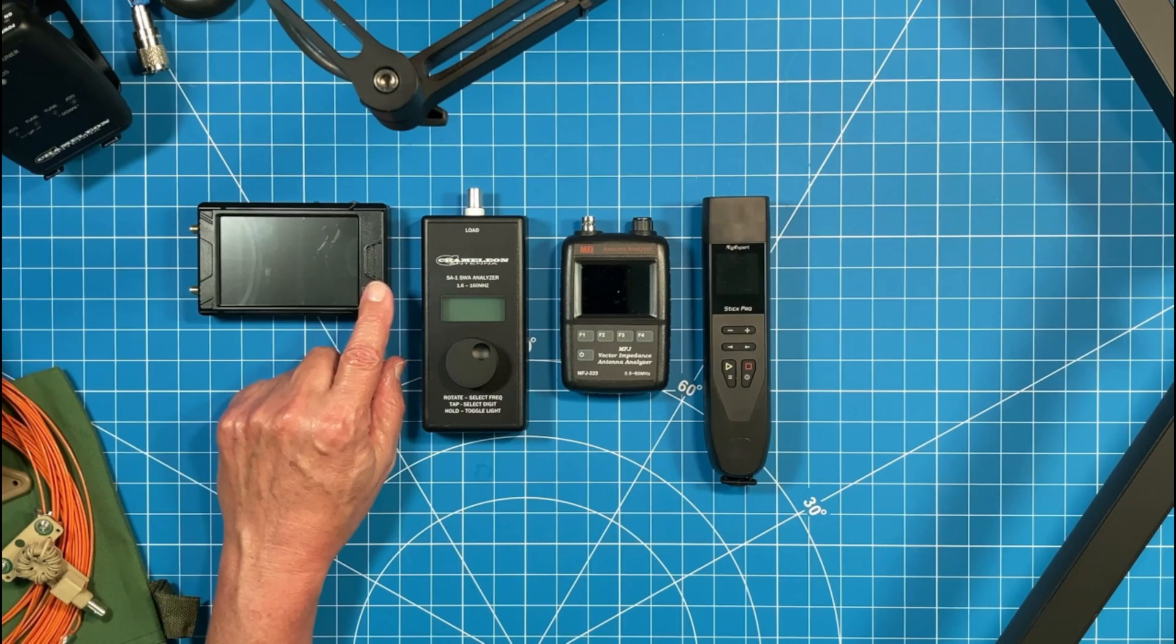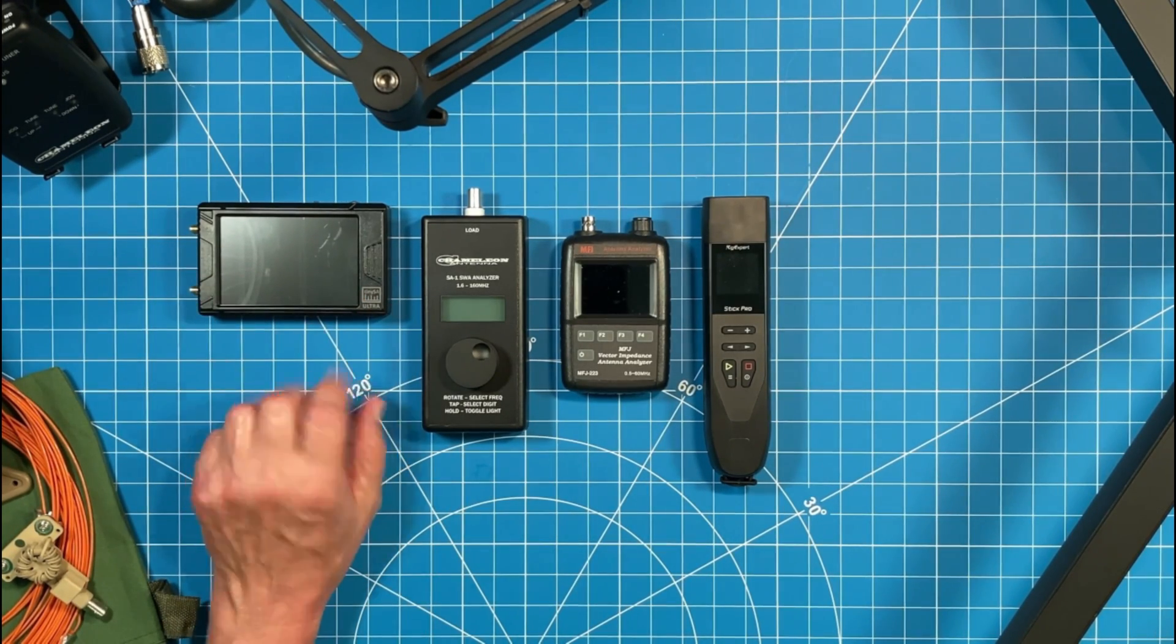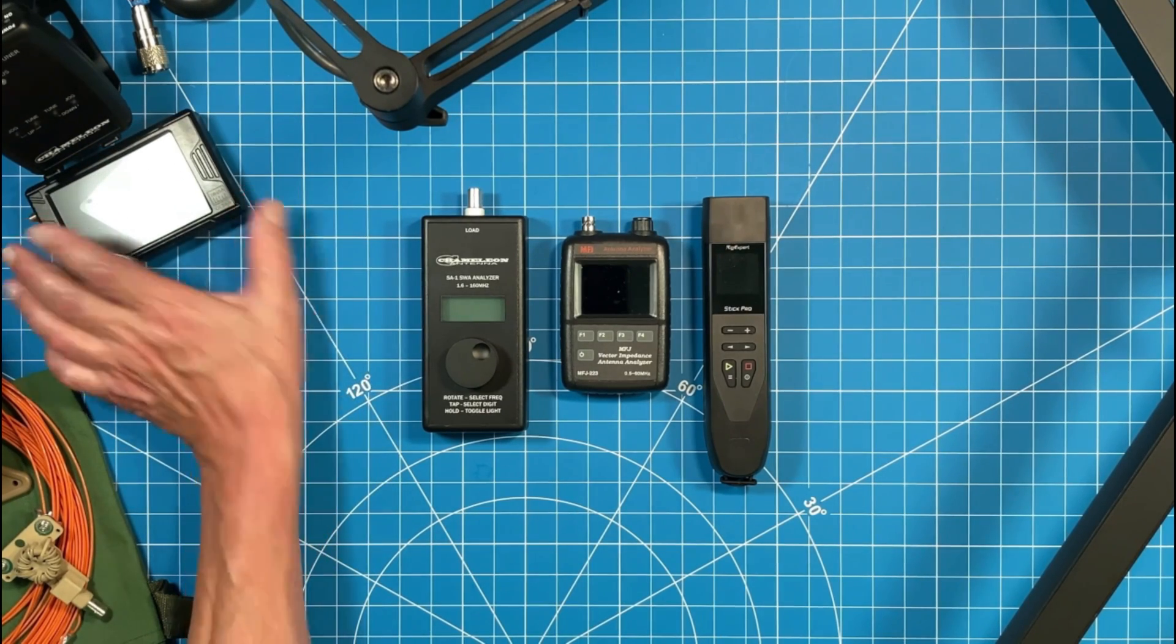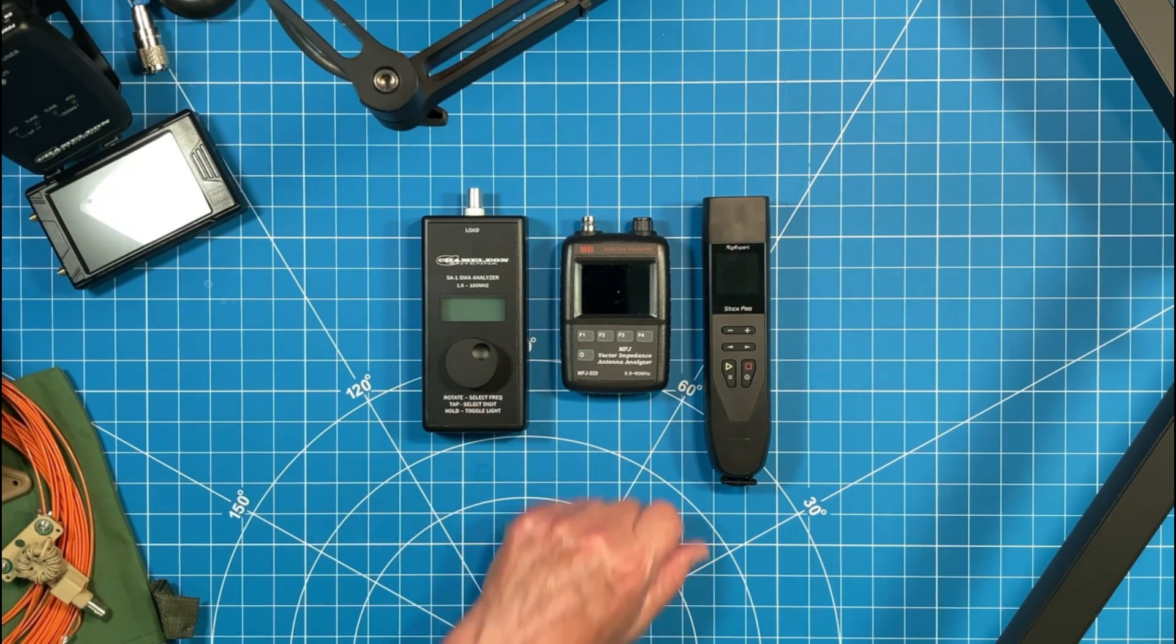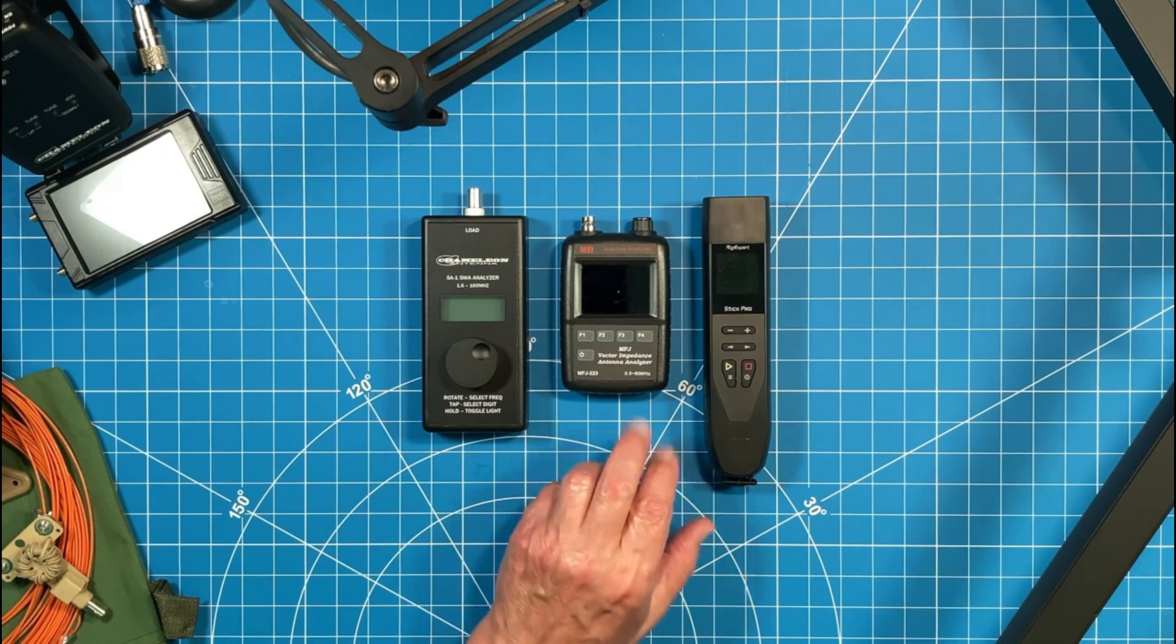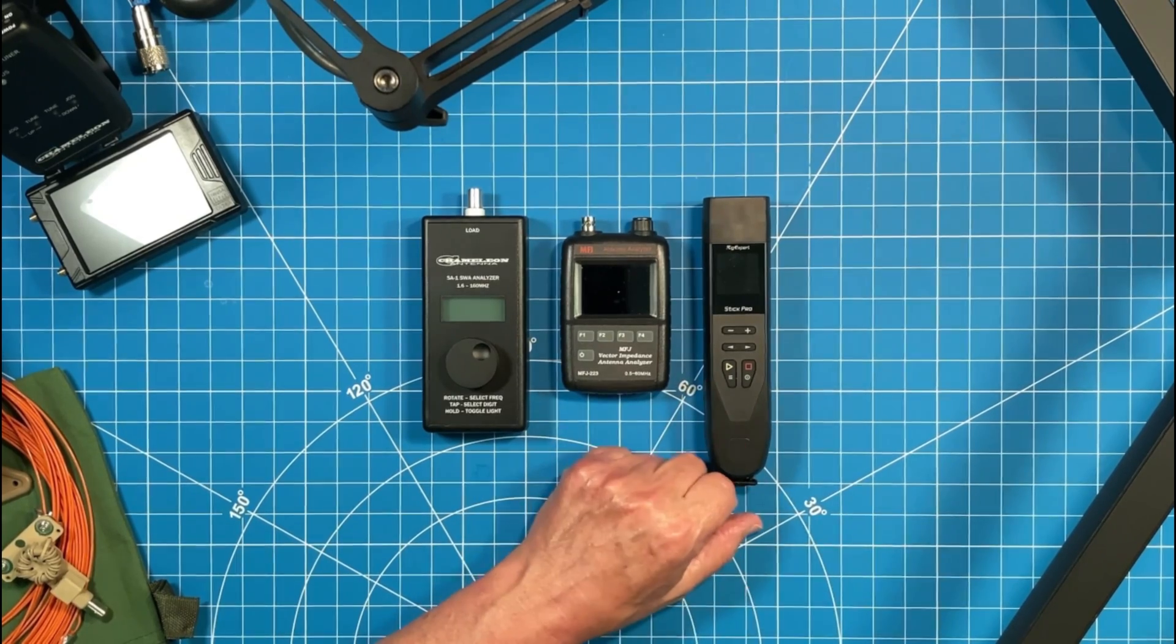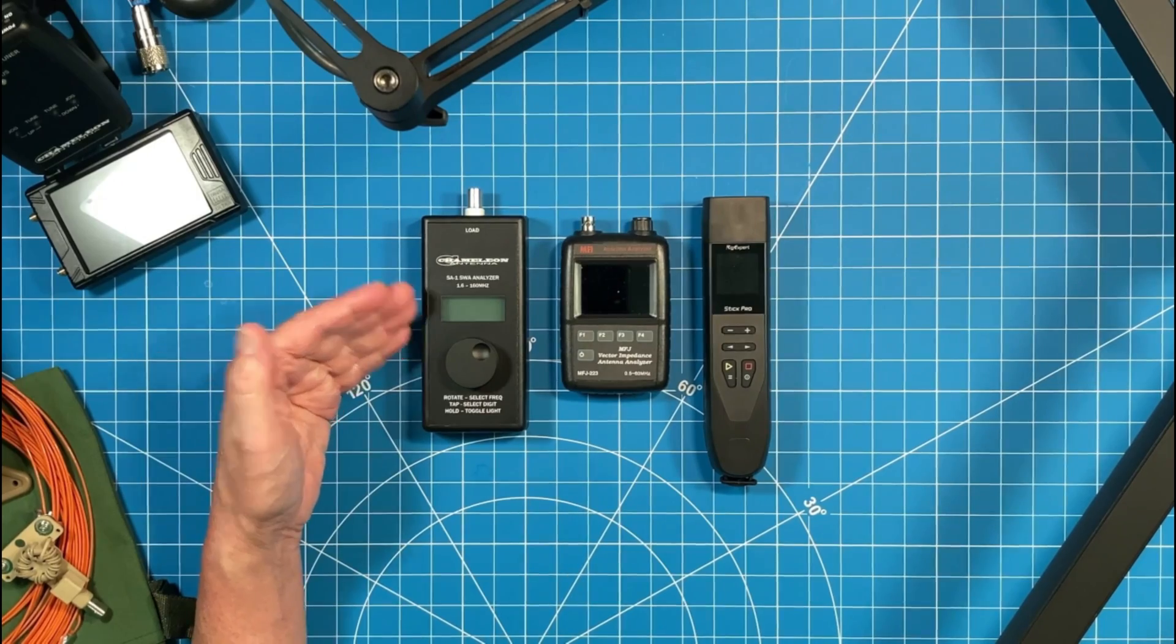Most people view this as a shack device, not a field device. Some people use it in the field to measure SWR. Primarily, most teams view it as a shack device. And therefore, we're just going to put it off to the side for now. The Chameleon unit comes in at $199 or $200 on the Chameleon website today. The MFJ unit comes in on their website at $399 or $400. The Rigexpert Stick Pro I just saw on DX Engineering, I think for $450. So twice as expensive as the Chameleon Antenna SA-1.